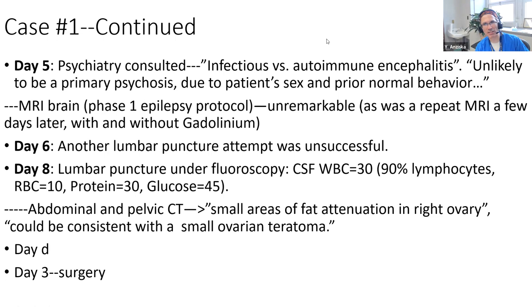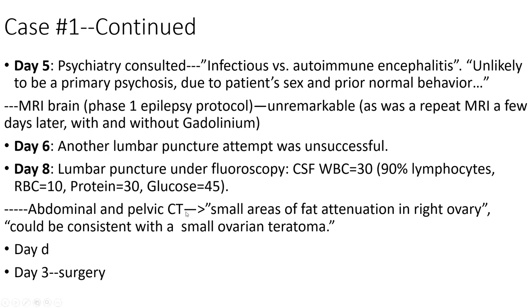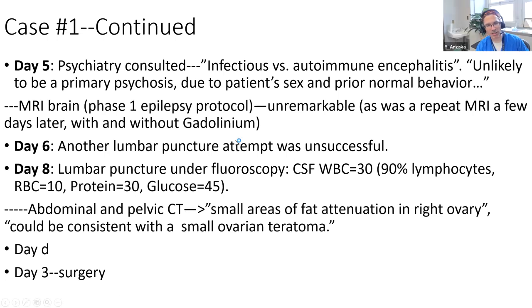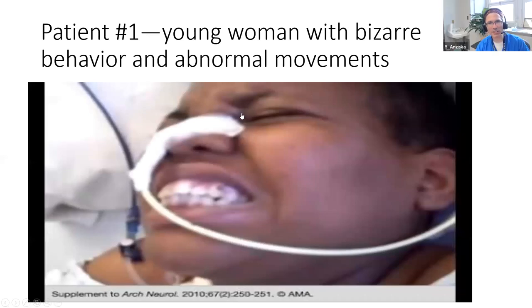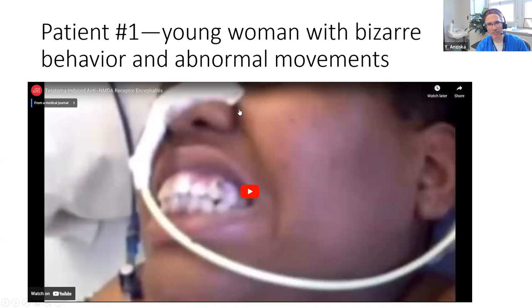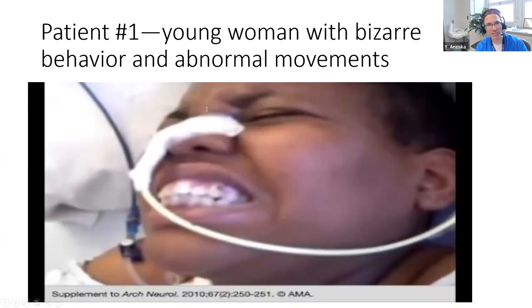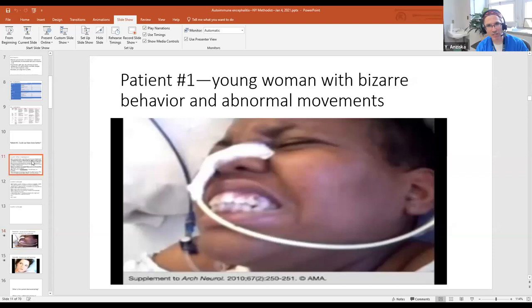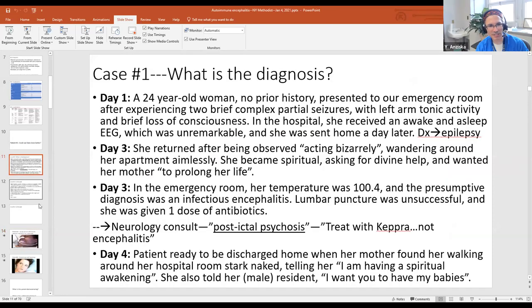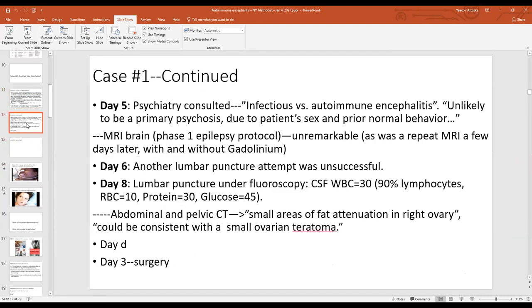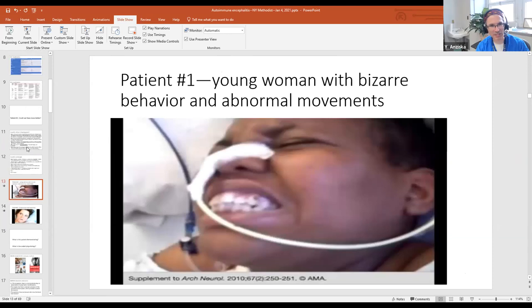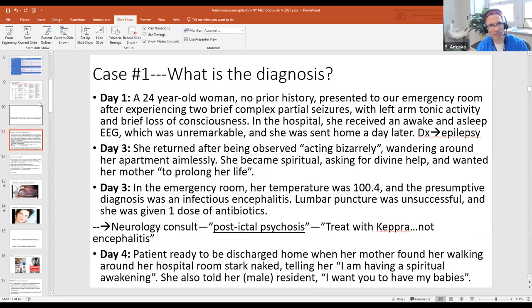So what kind of encephalitis does this woman have? NMDA encephalitis - correct. The teratoma in the history is usually the giveaway. But beyond that, her age fits, she had seizures, and she had new-onset psychosis with behavioral changes - all consistent with NMDA encephalitis.